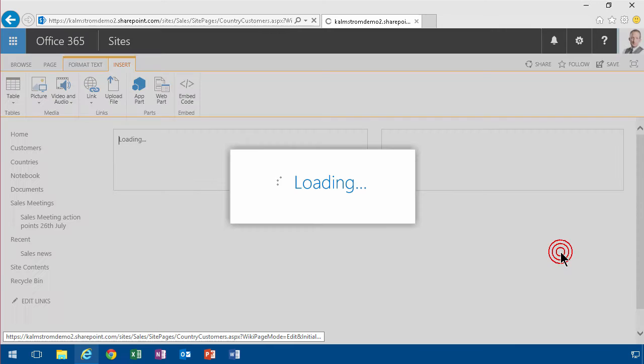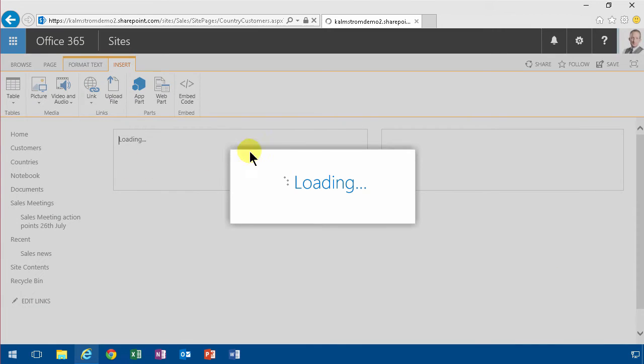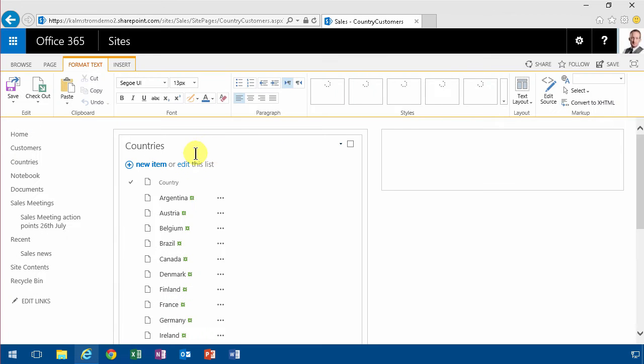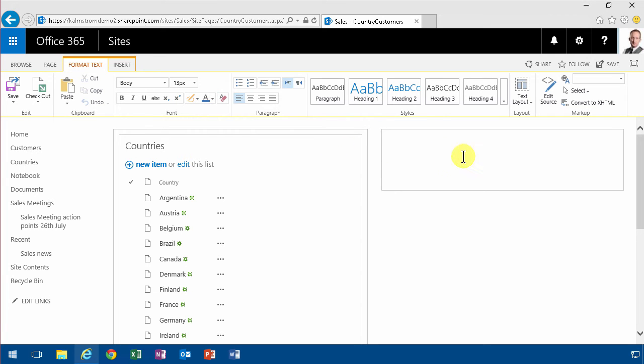I have the countries. For that to work, the default view of the list cannot be a datasheet view. It cannot be in quick edit mode. So that's important.